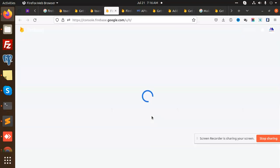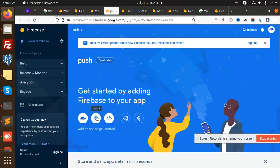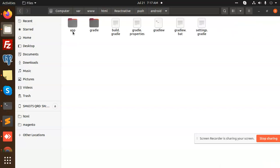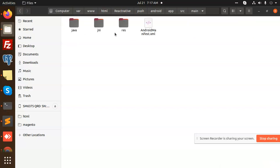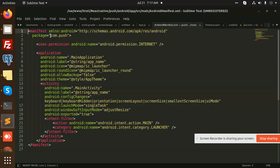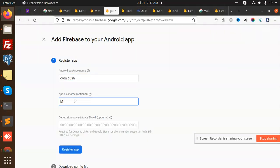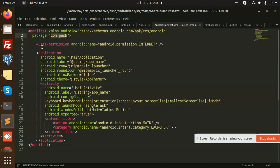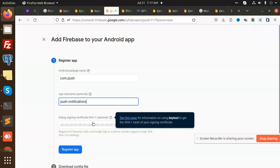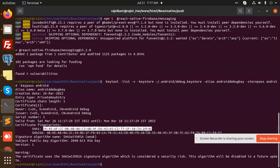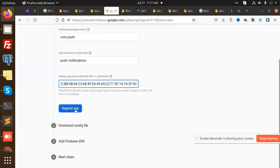Continue and go to Android. We need the package name, so let's find it. Go to the push project, then android > app > src > main > AndroidManifest.xml. It's 'com.push' — that's your package name. Copy this and enter it. Now let's also add the SHA key — go to Android keystore, copy the SHA-1 key, and paste it to register the app.